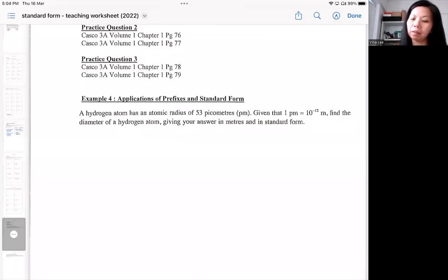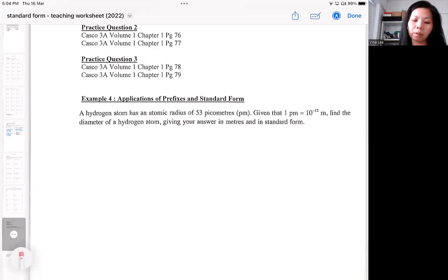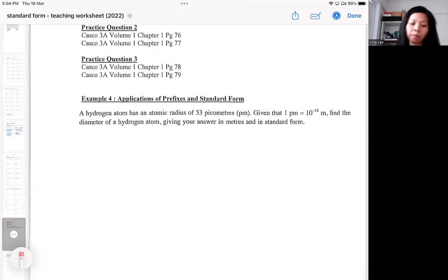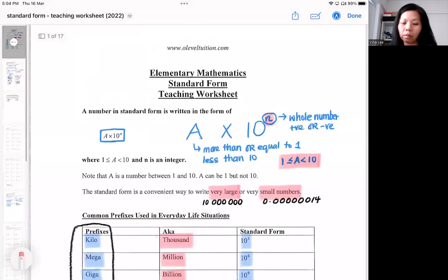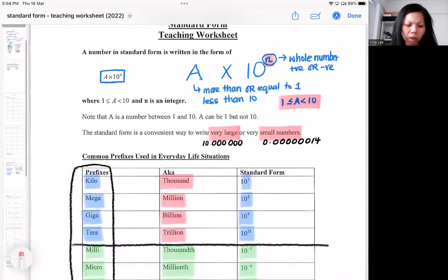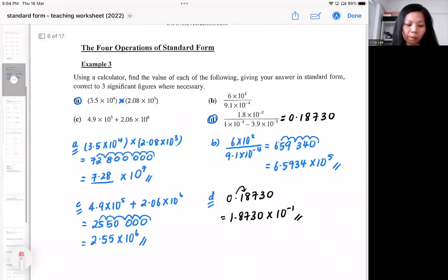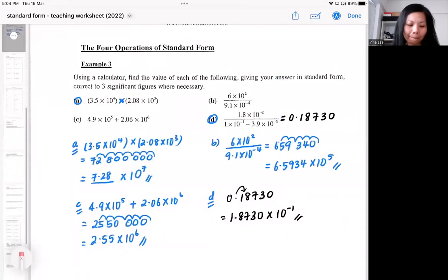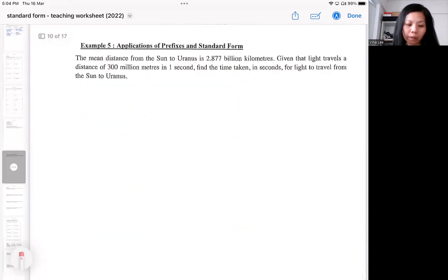In this section for standard form, I'm going to show you some examples of questions related to prefixes and standard form. The prefixes are the ones mentioned on page one. Usually you shouldn't need to memorize, but of course it helps if you can memorize some of the basic prefixes.